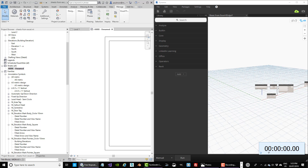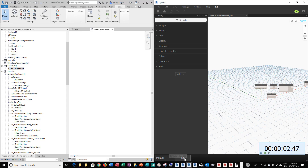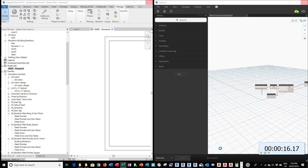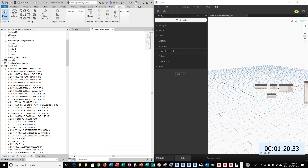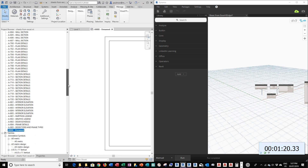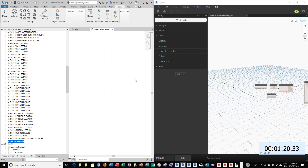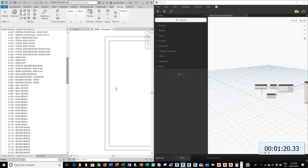I'm going to click in Dynamo and then click the Run command. Now it's starting to run. This is finished. All our sheets are created. You can see from all the way down here to door types and frame types, just like our Excel file. We created 70 sheets in just a little bit over 1 minute and 20 seconds.